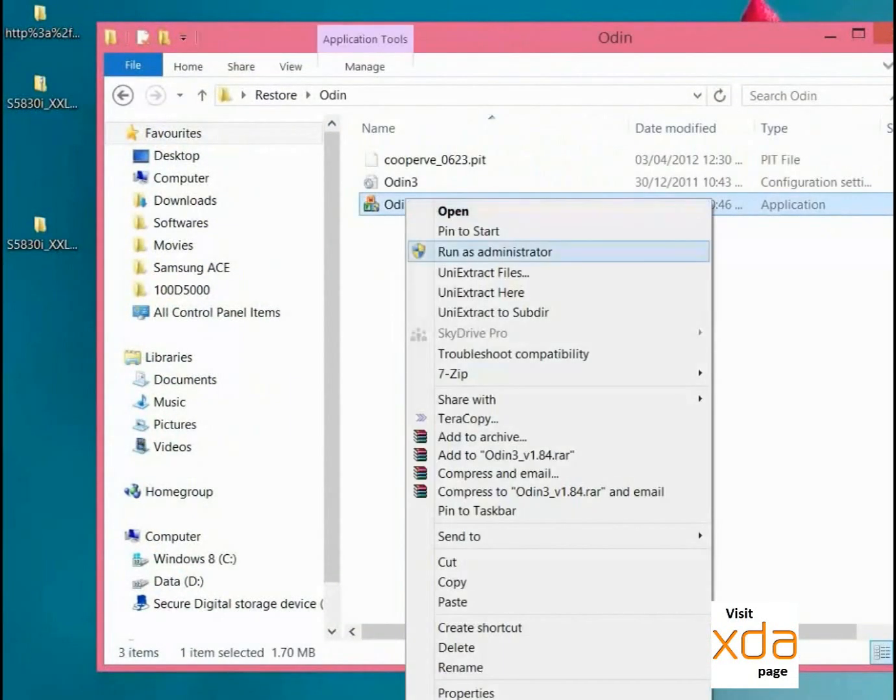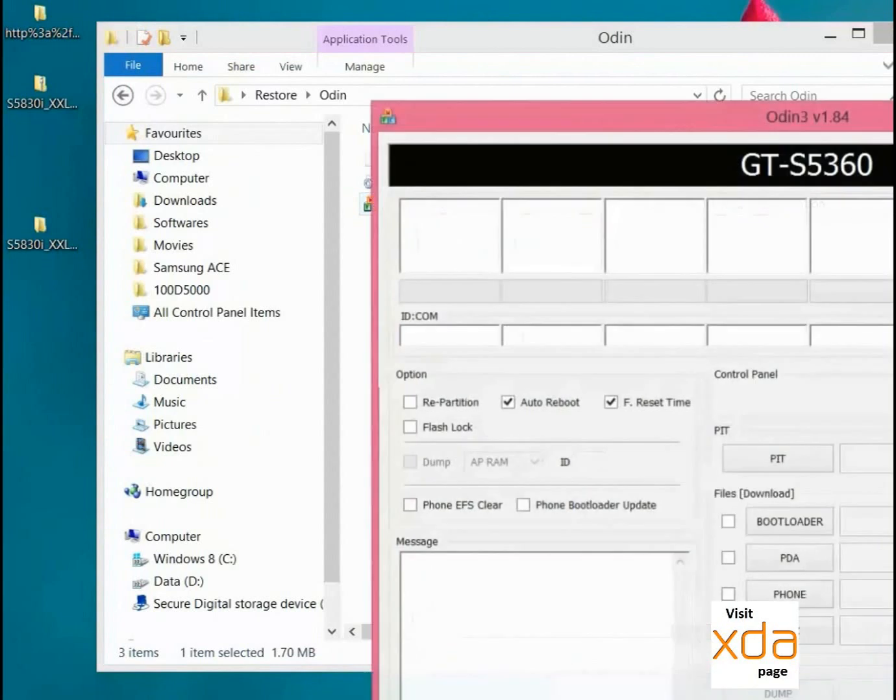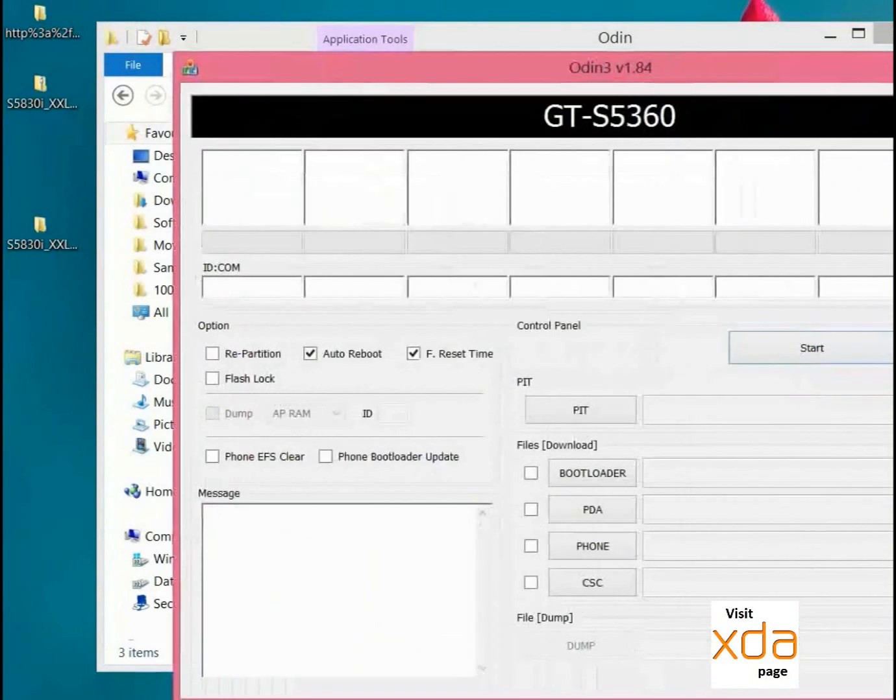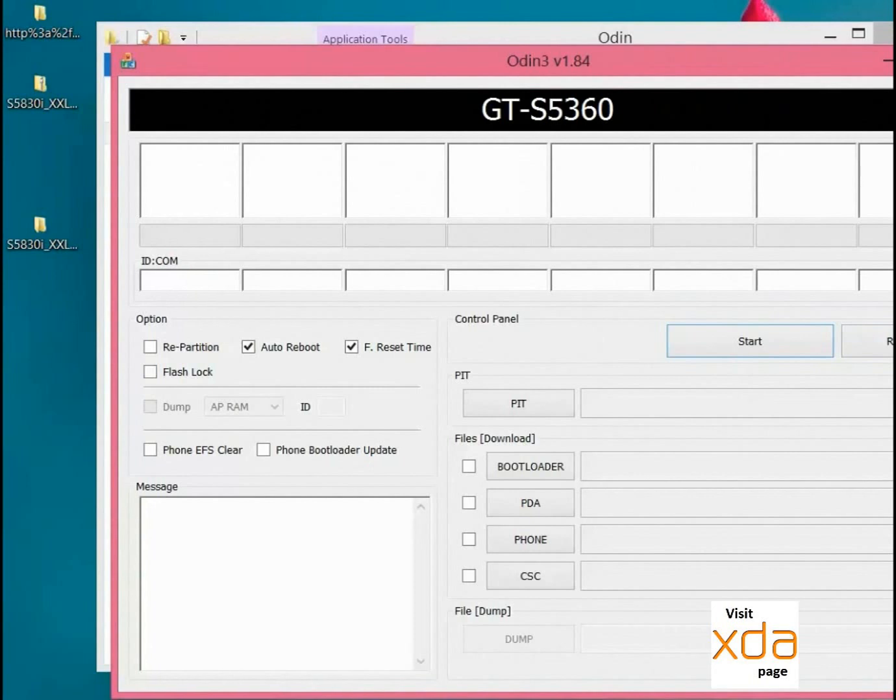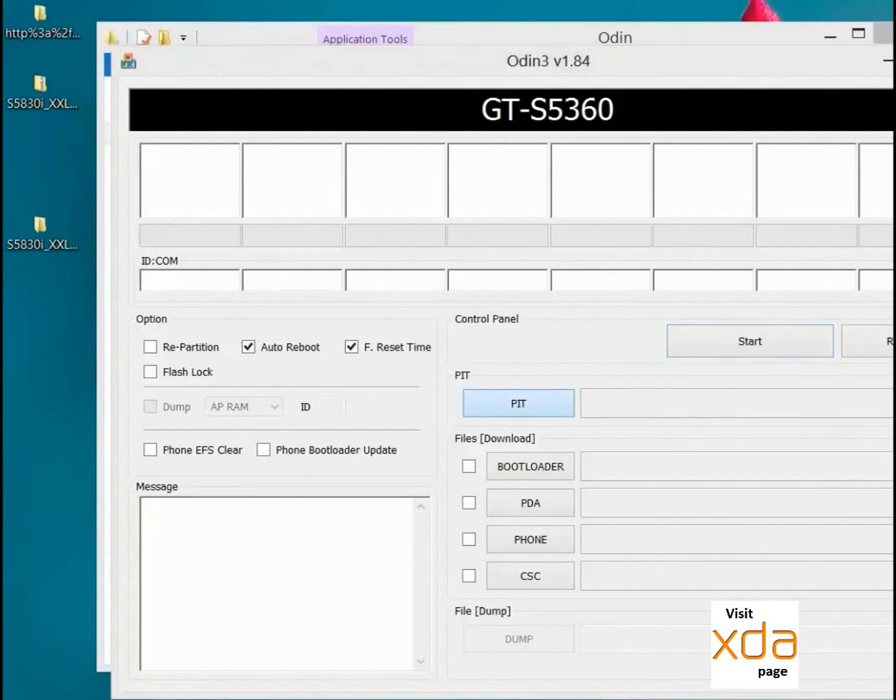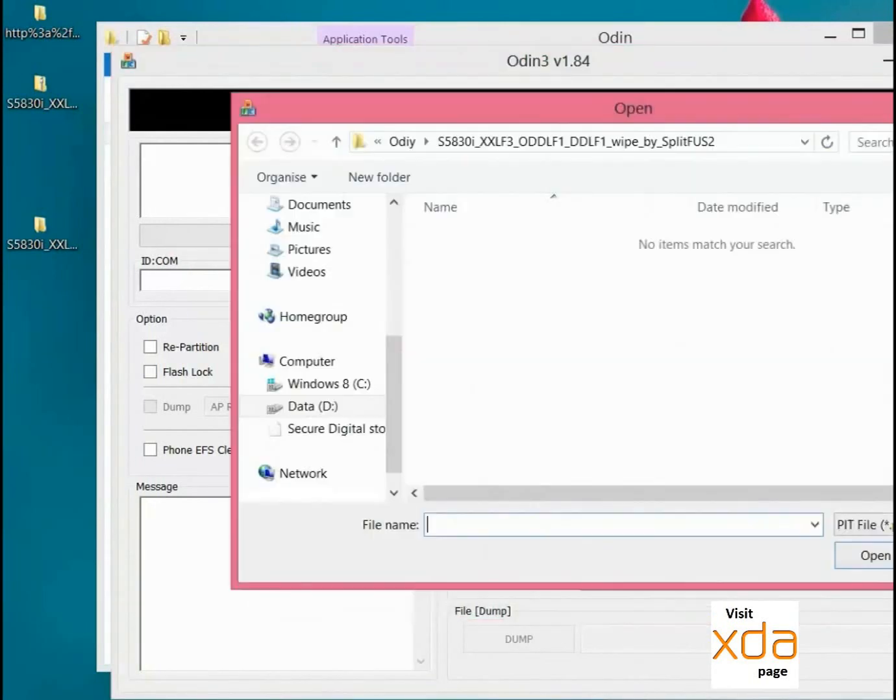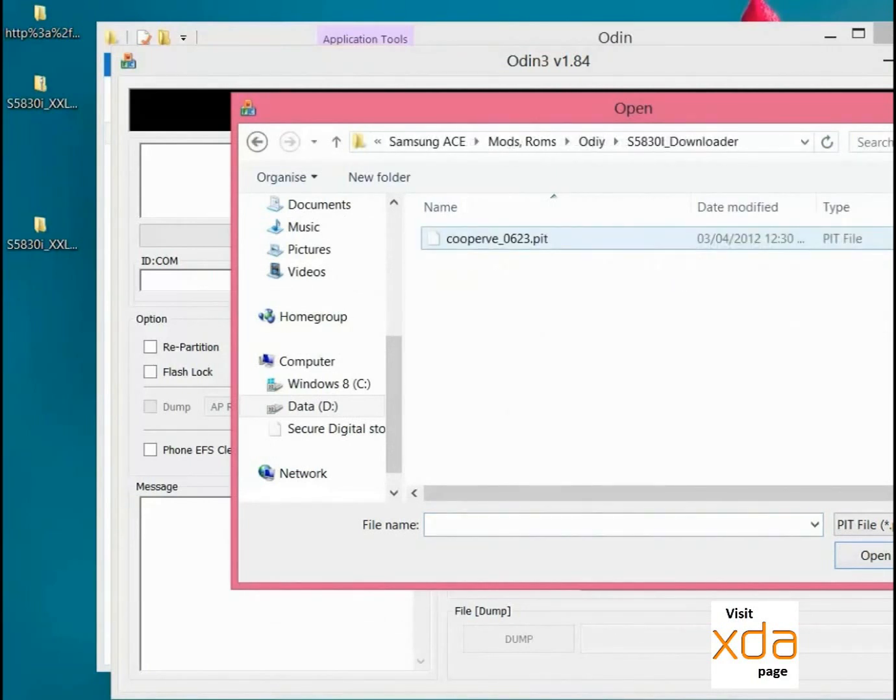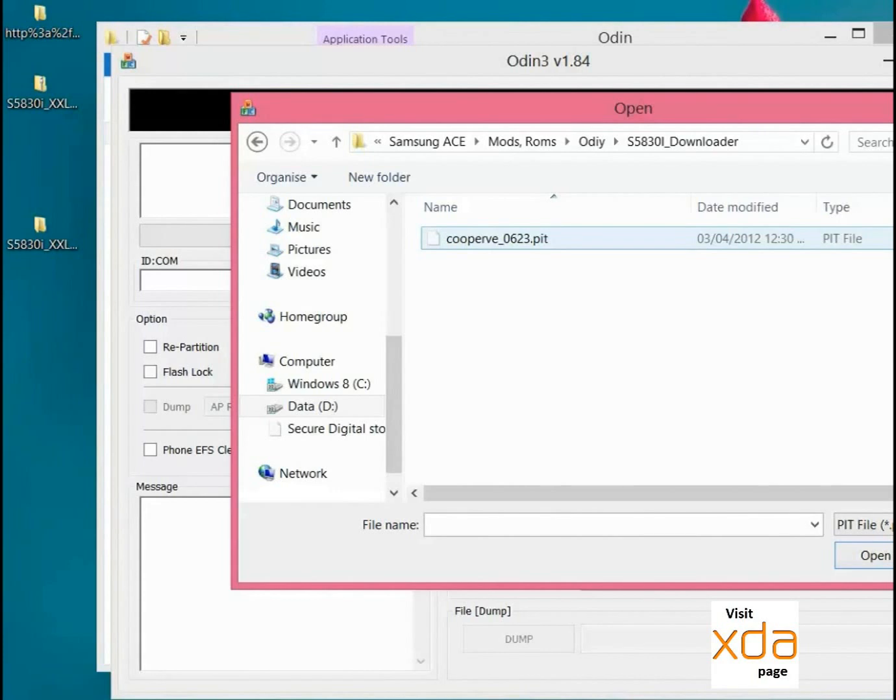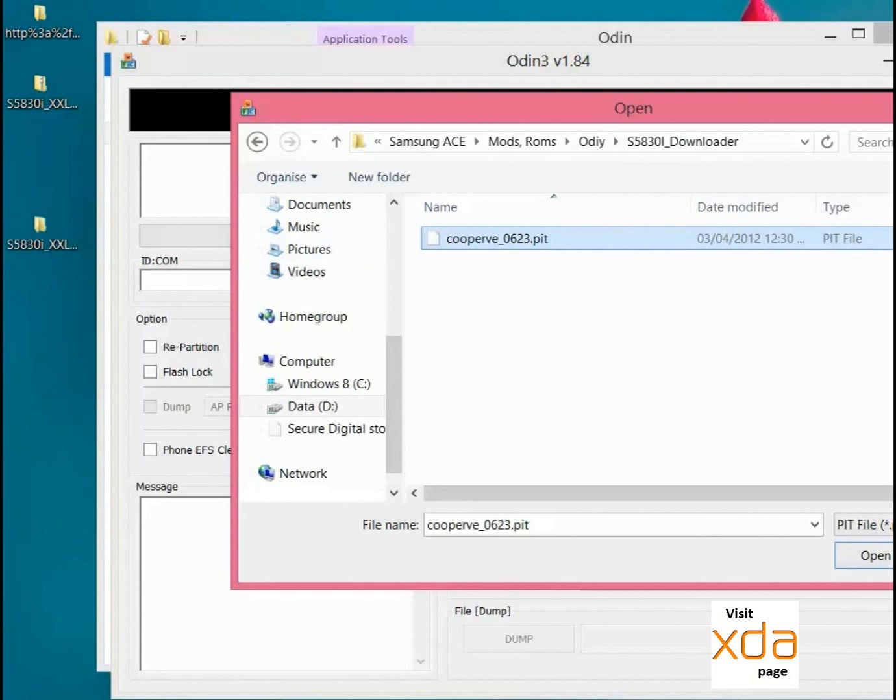After connecting the phone you will see the COM connection in yellow color. So you have to select a PIT file. If you don't know how to flash with Odin, just go to my another video, the Unbrick video, you will get a full tutorial on this. I am just giving you the steps to put the files.